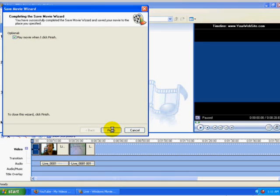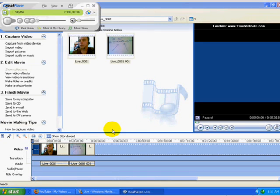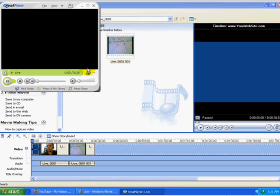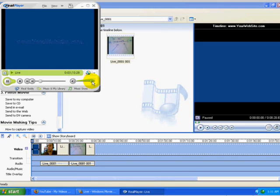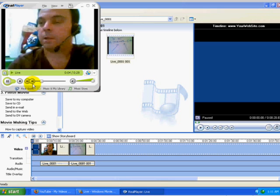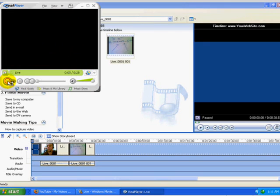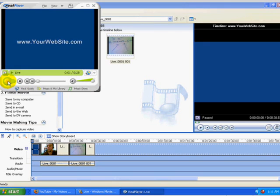And then that'll open it back up into my real player and play on the computer. And we can make sure everything shows up. YourWebsite.com.